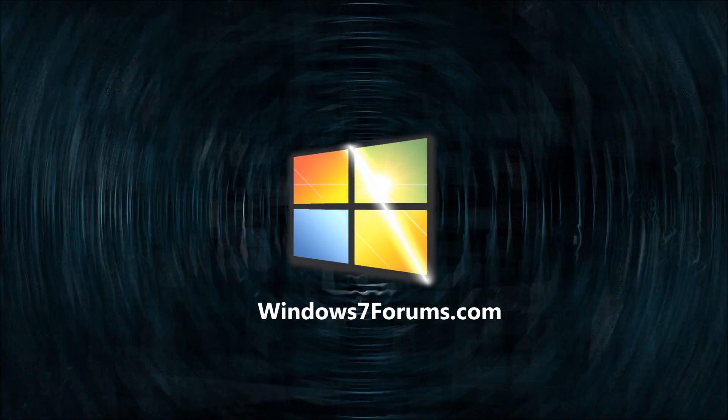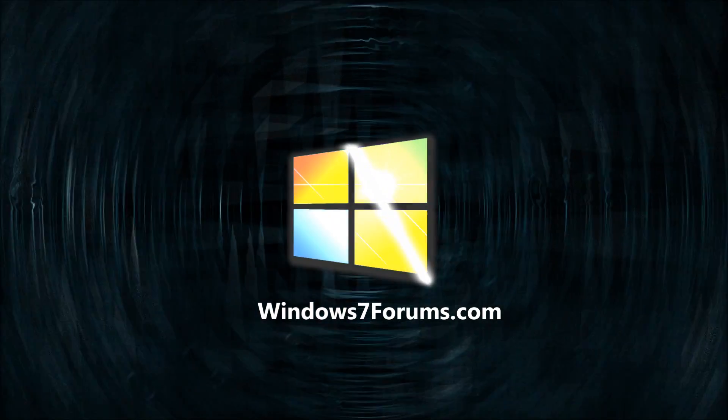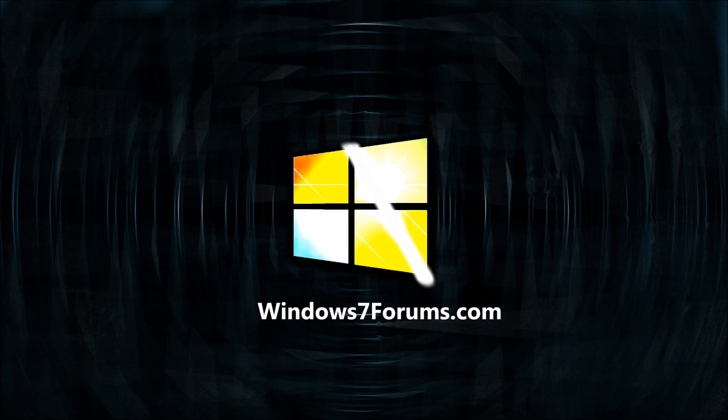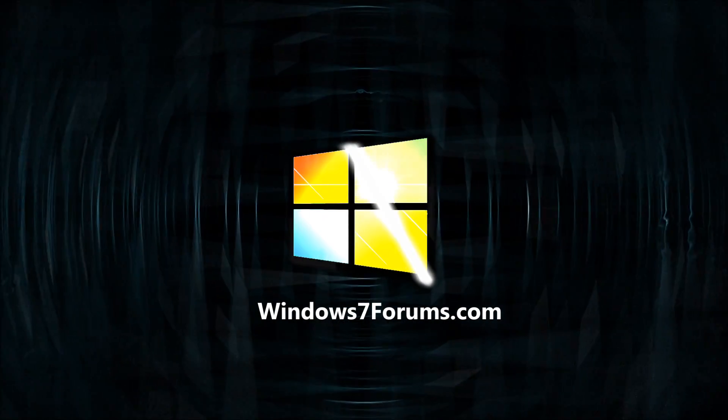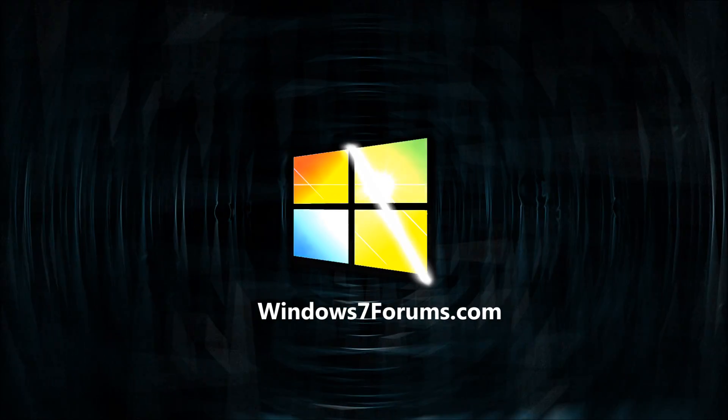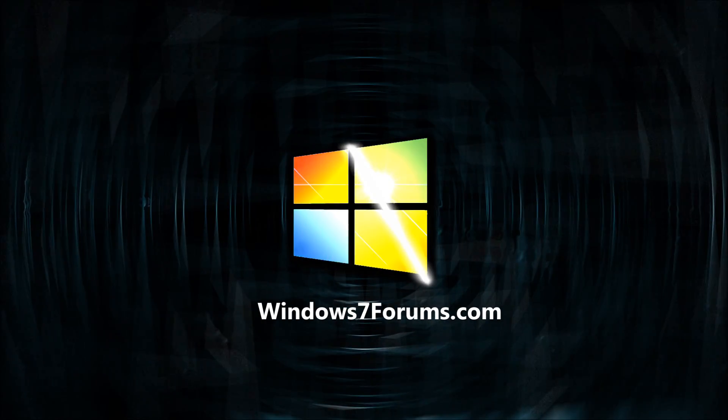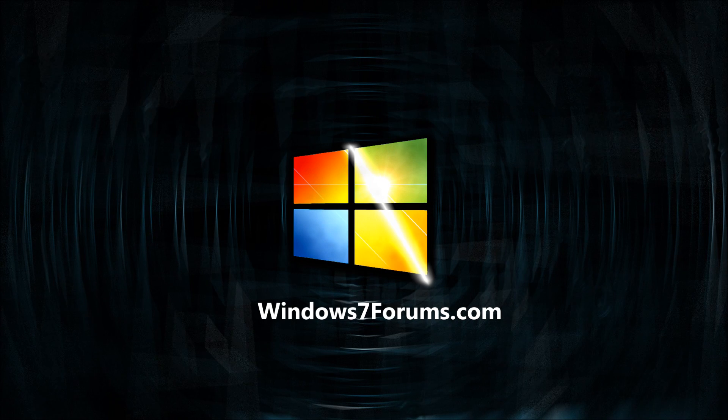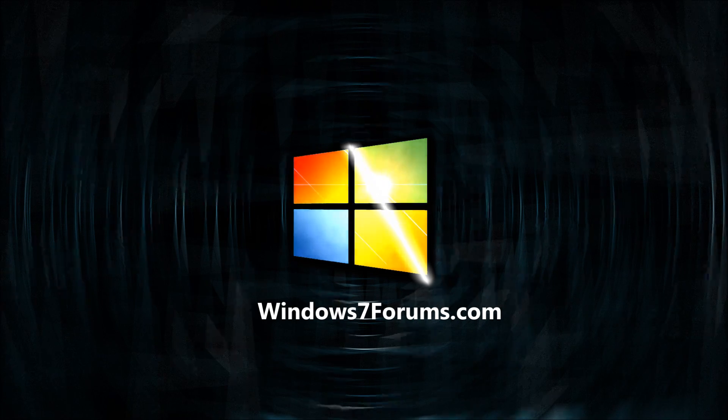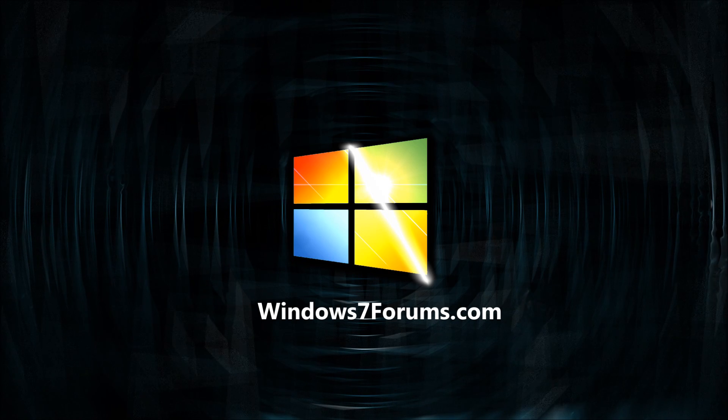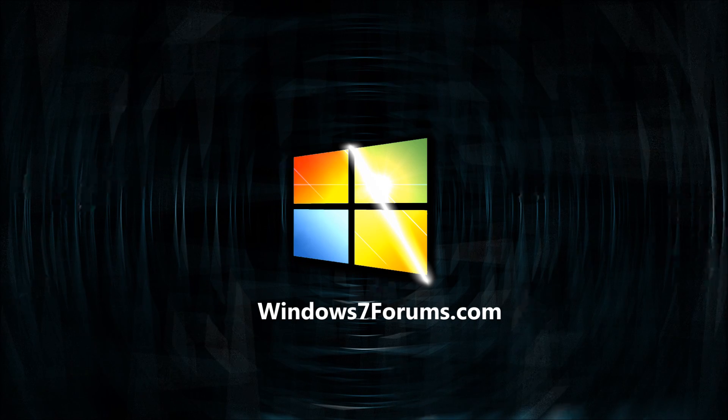Thanks a lot for watching. I'll see you next time.